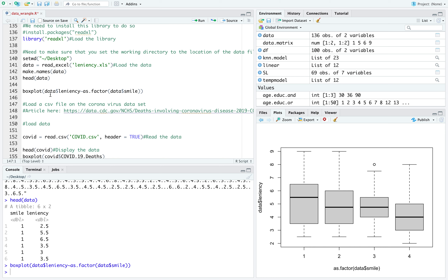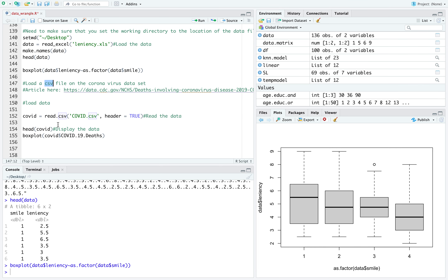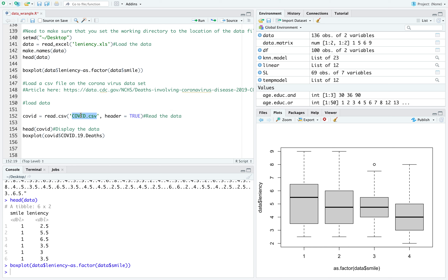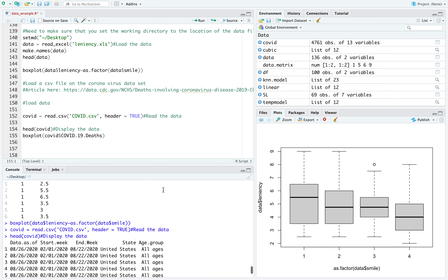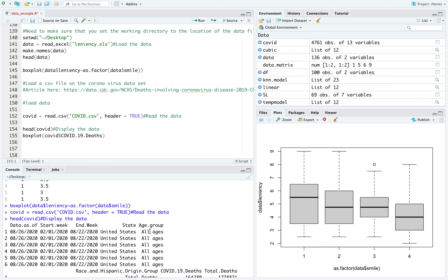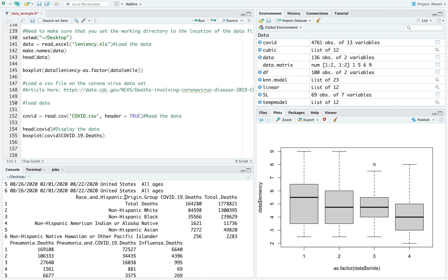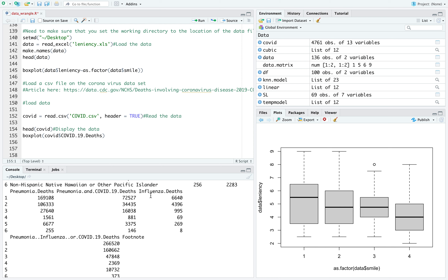You may also have to load a CSV data set, which is different from loading an XLS data set — be careful about what type of data set you have. I downloaded a coronavirus data set, also on my desktop, so I don't need to reset the working directory. The command to load a CSV file is read.csv, and the file name is covid.csv. When displayed, it gives the date, start and end, age group, COVID-19 death, racial background, and whether it could have been an influenza death.